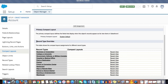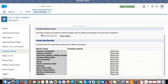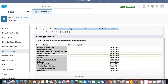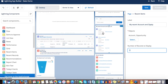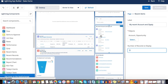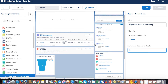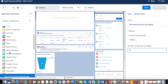This is new — previously one compact layout applied to one object across the board. Now you can choose a primary compact layout for mobile Salesforce One, and different layouts for different record types. If you want to reduce the fields shown in Recent Items, go to the compact layout and remove those fields.